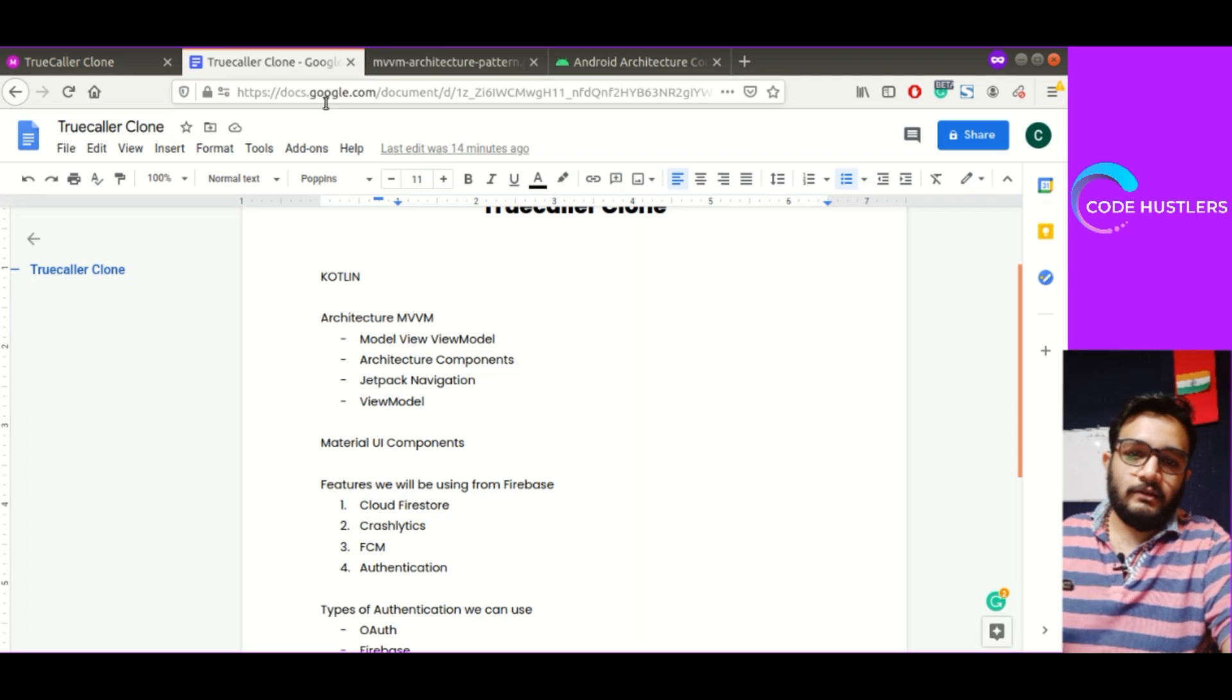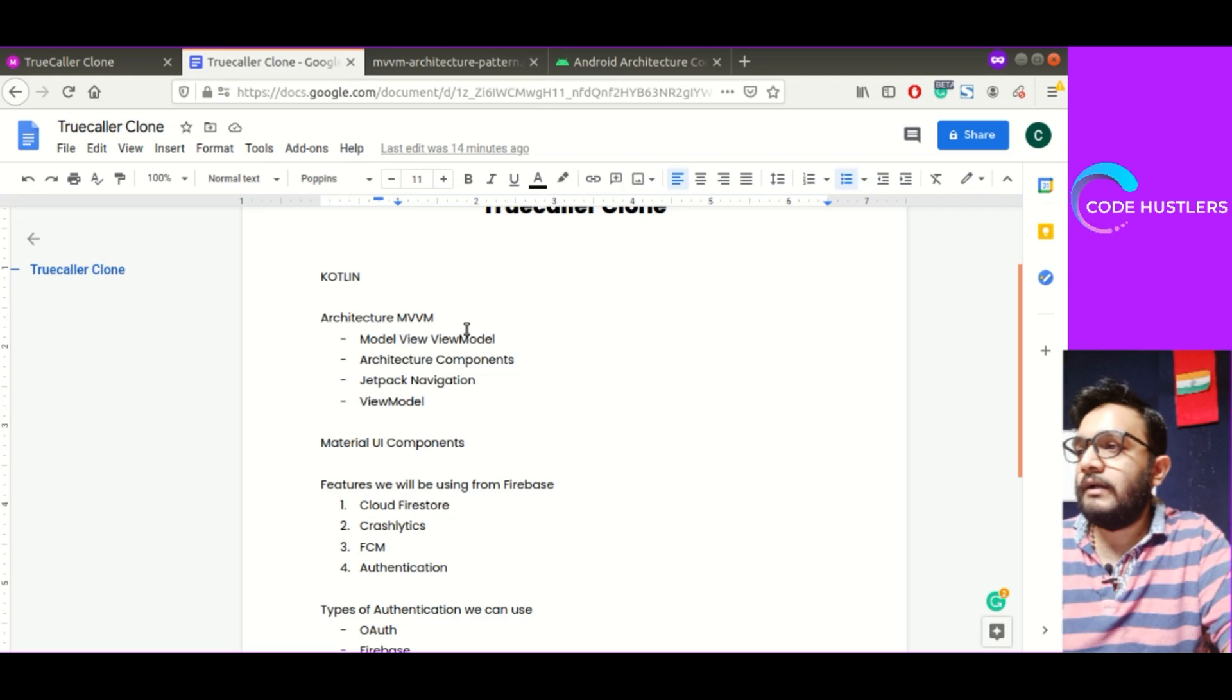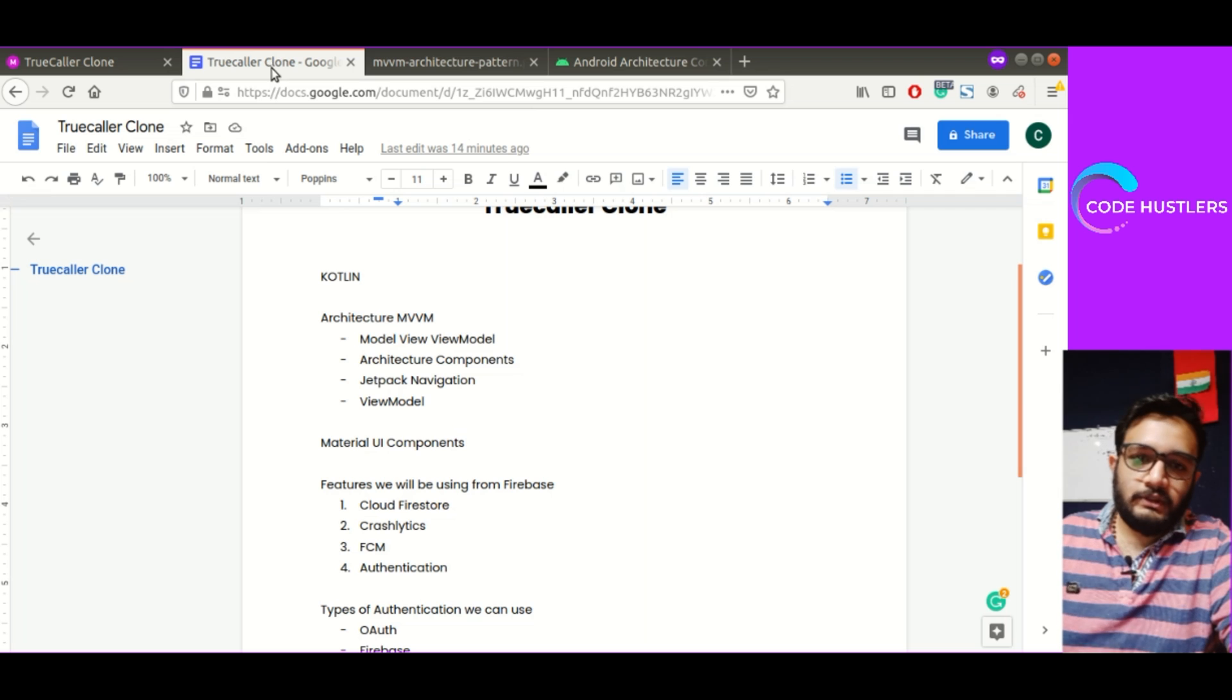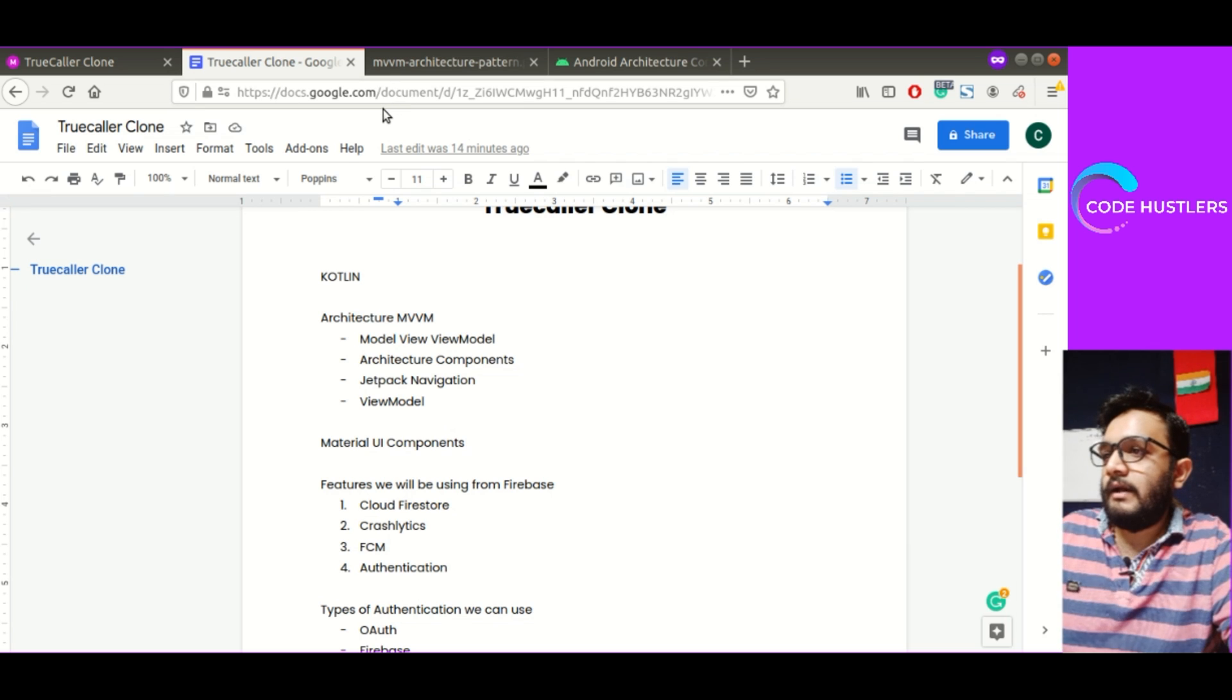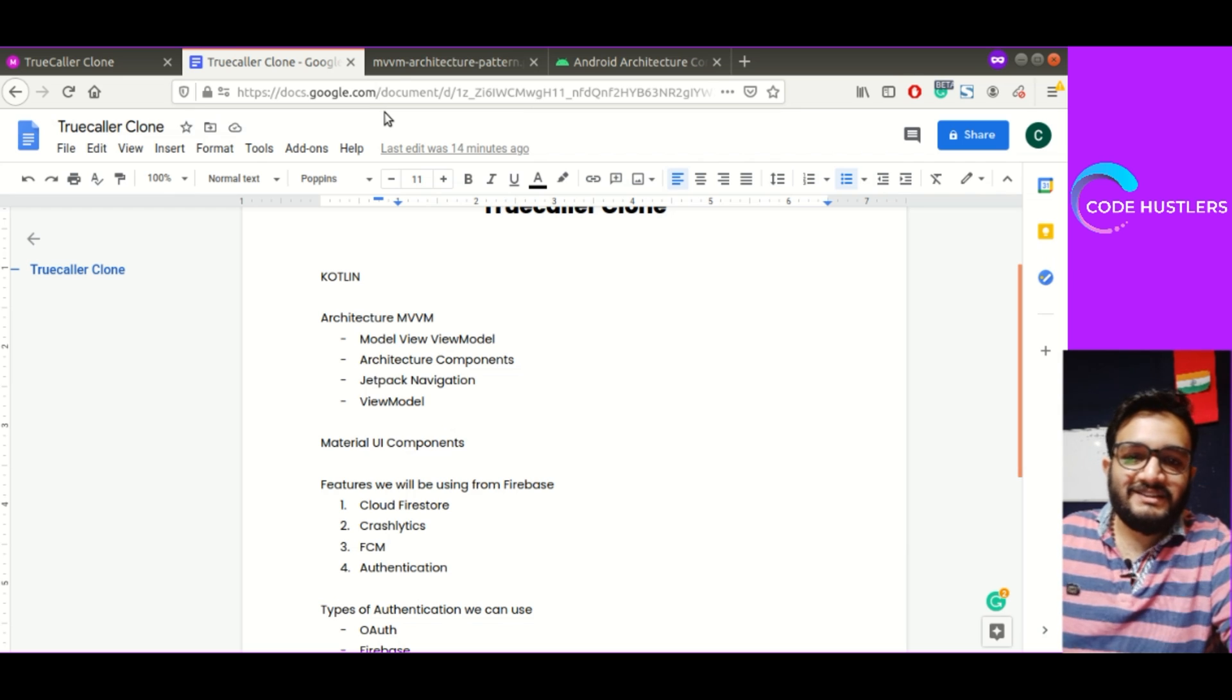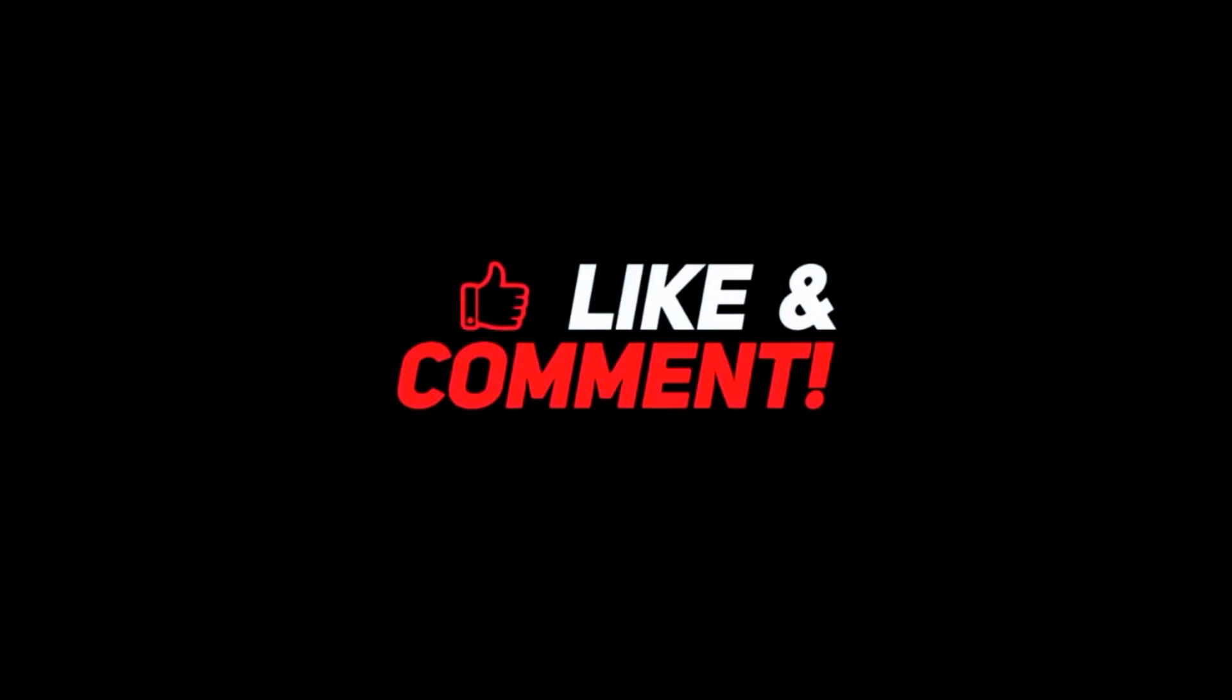For now, let's keep our video till now only because it's already 11 minutes. I'll give all these links in the description. Thank you guys. Bye.